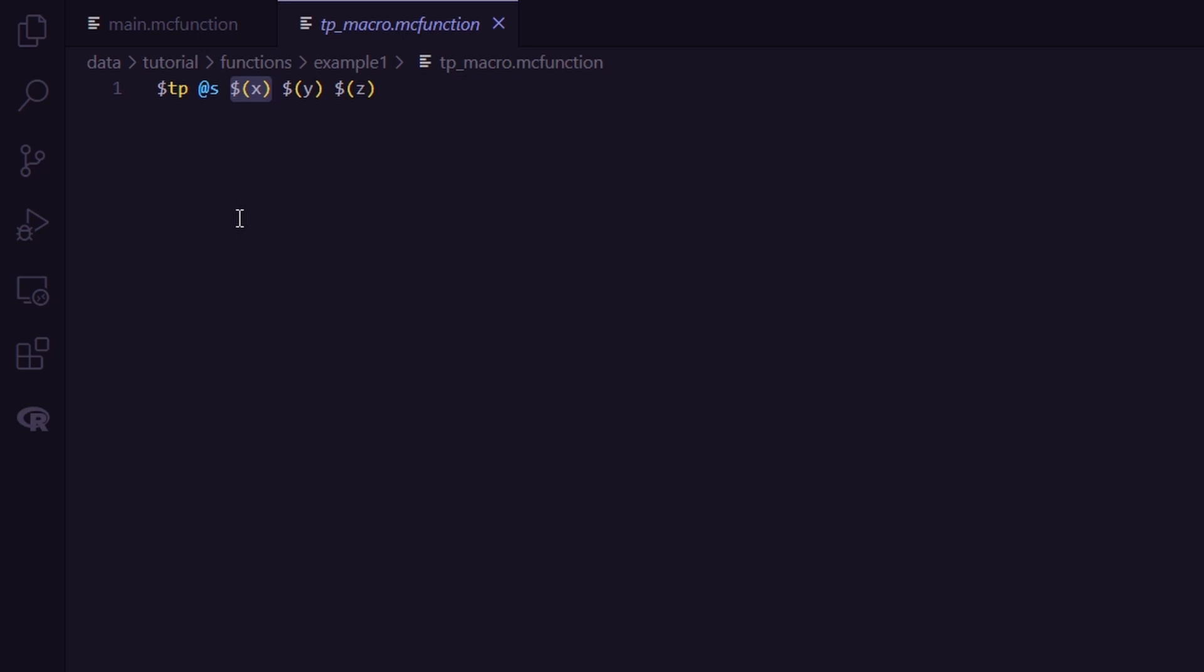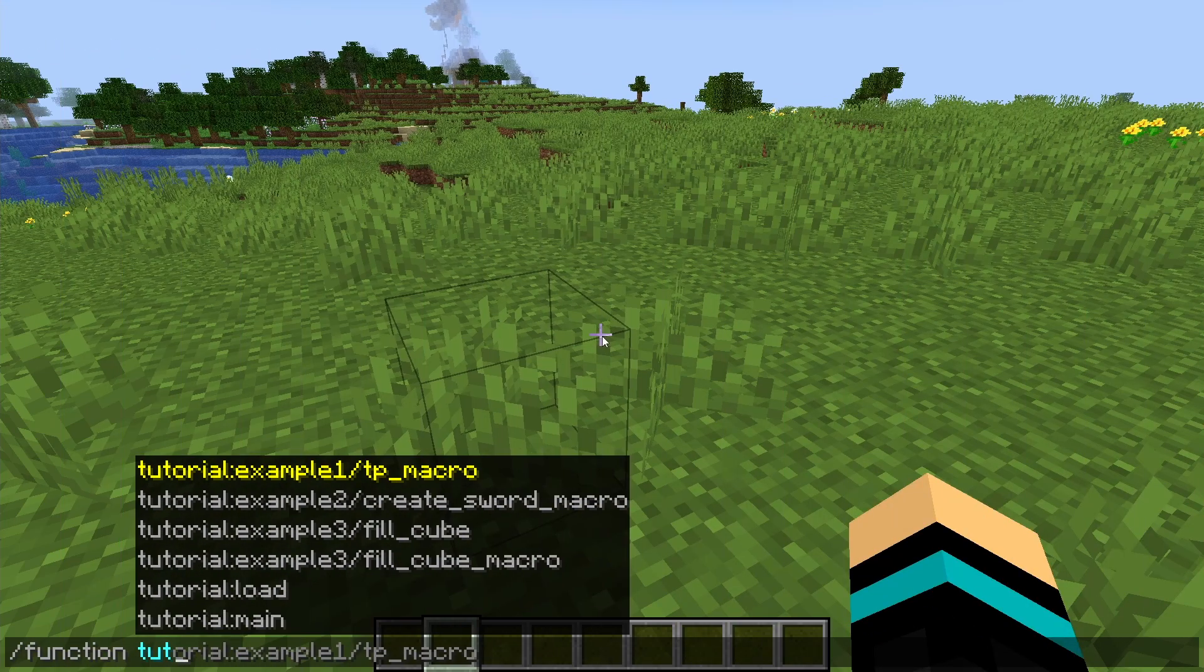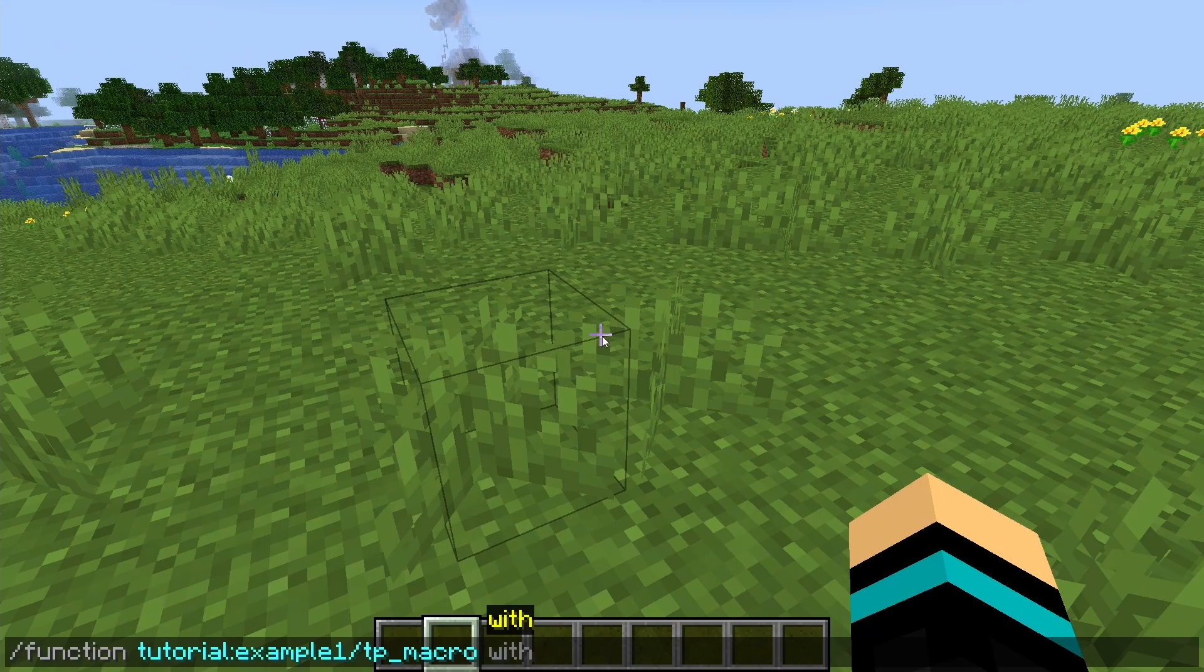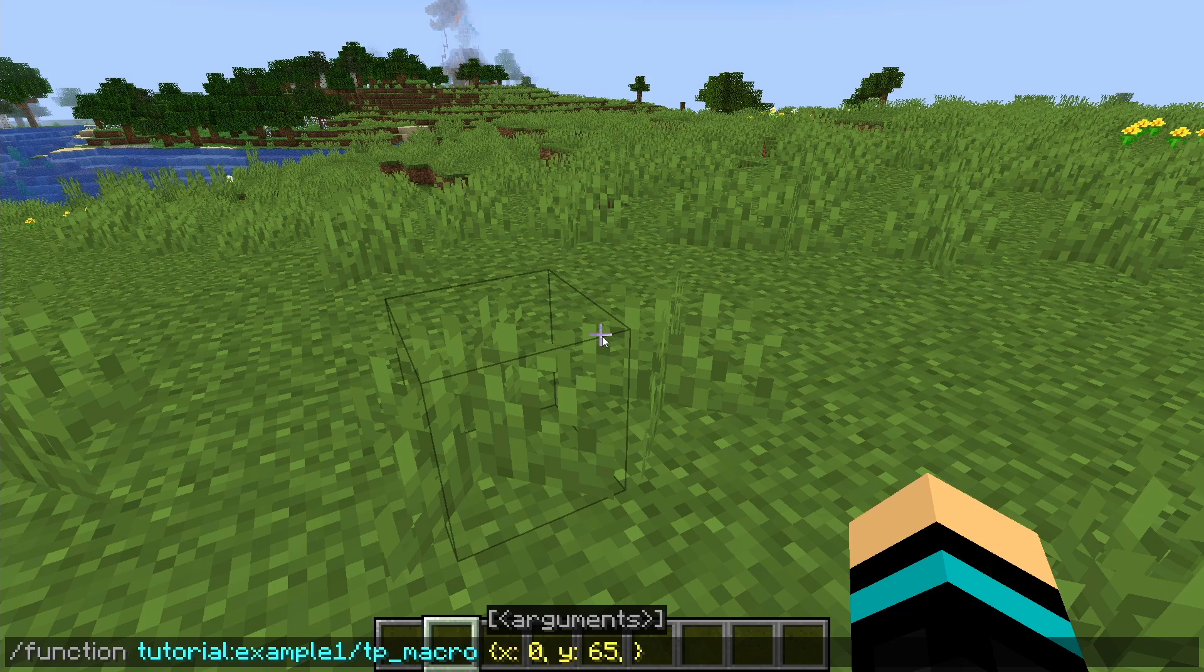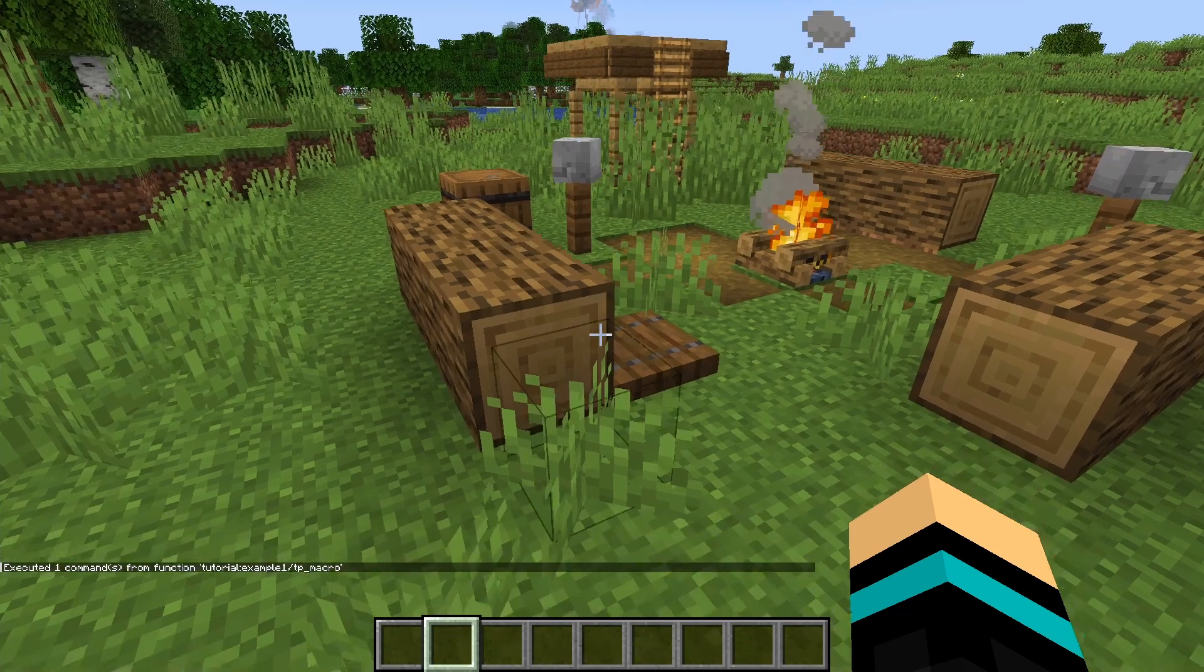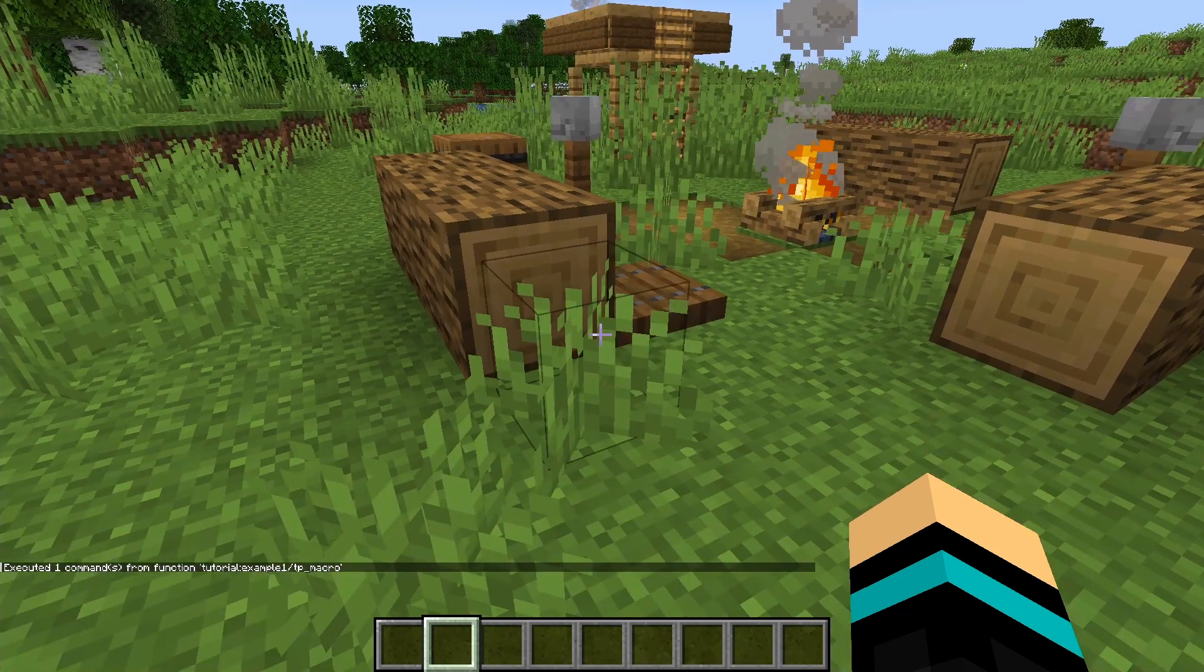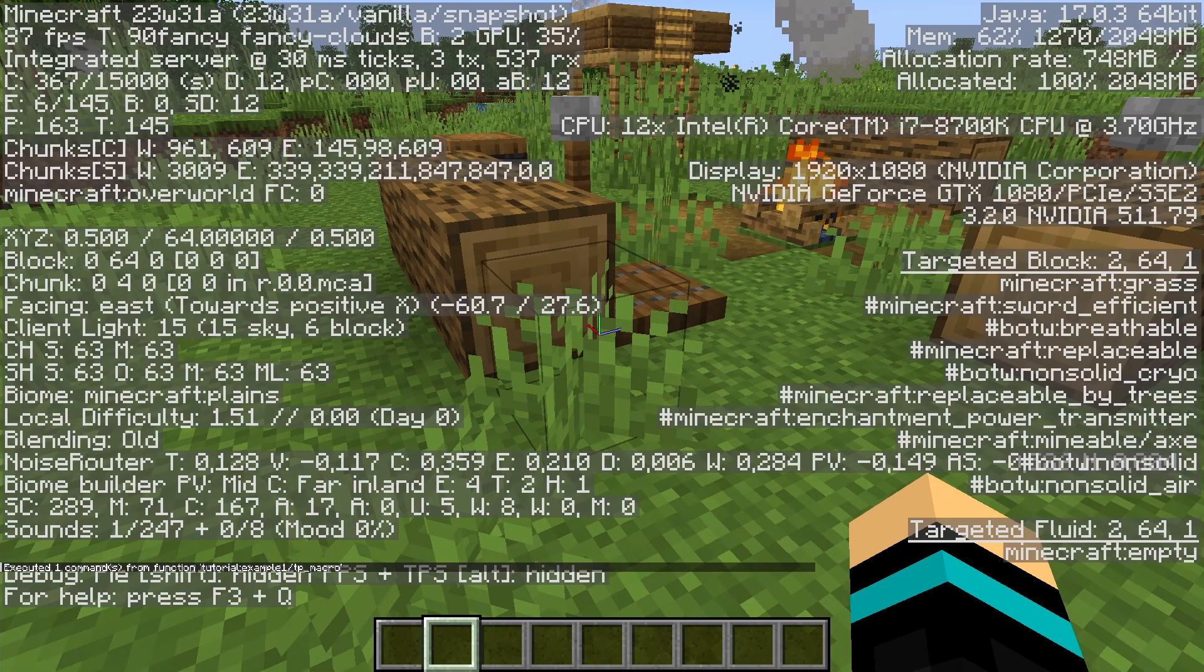So if I run it and define all of them, just like this, I get teleported to the set coordinates.